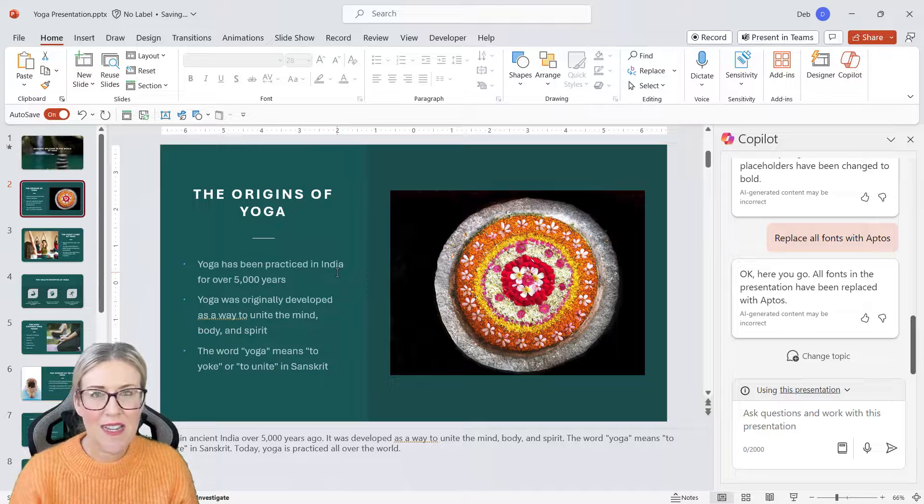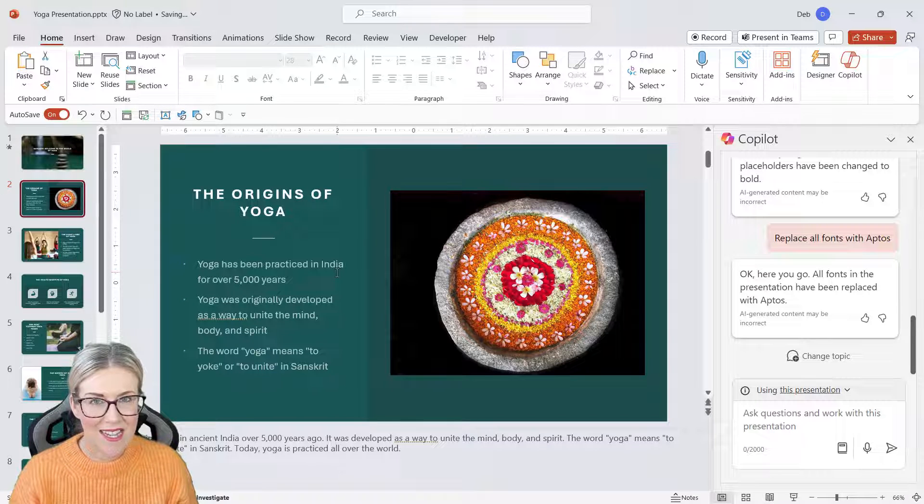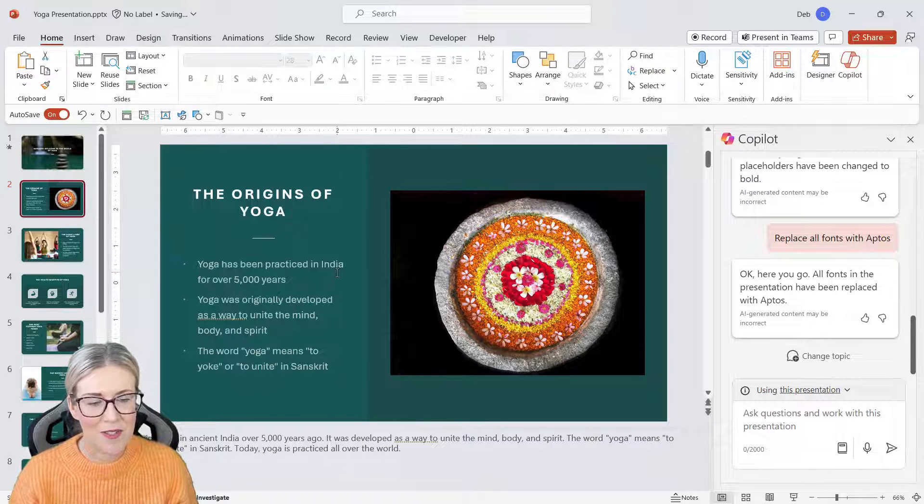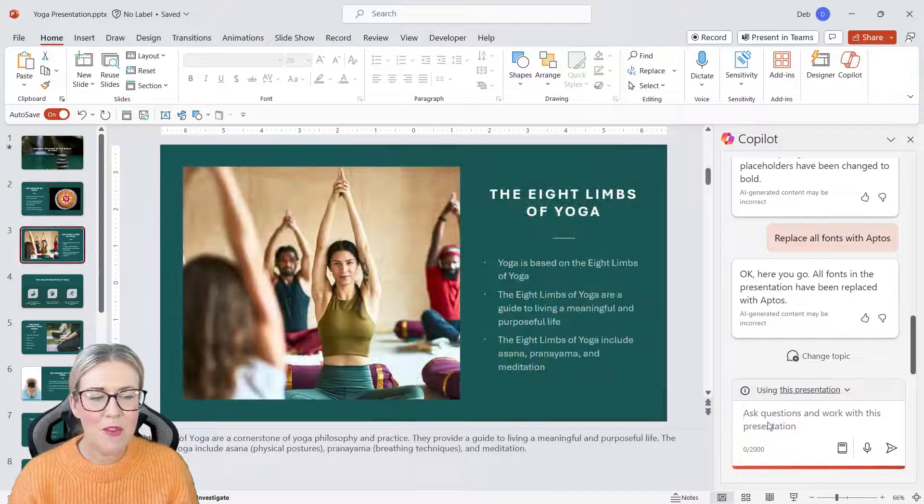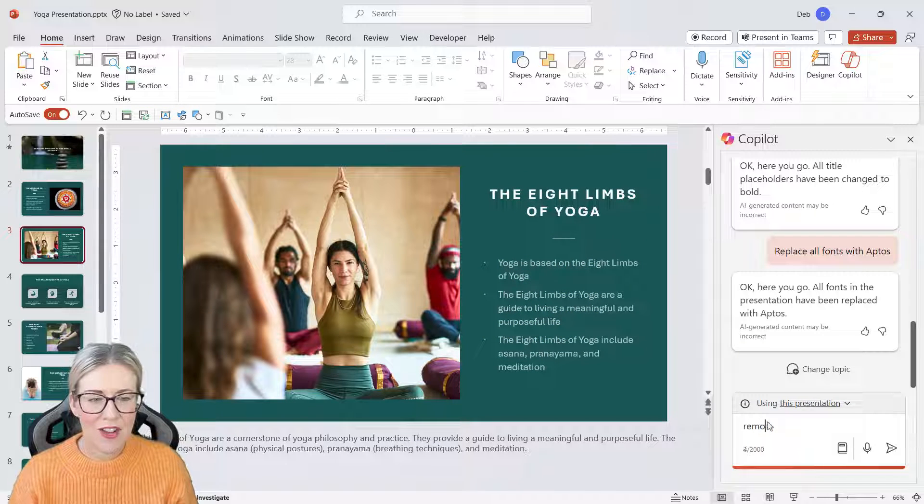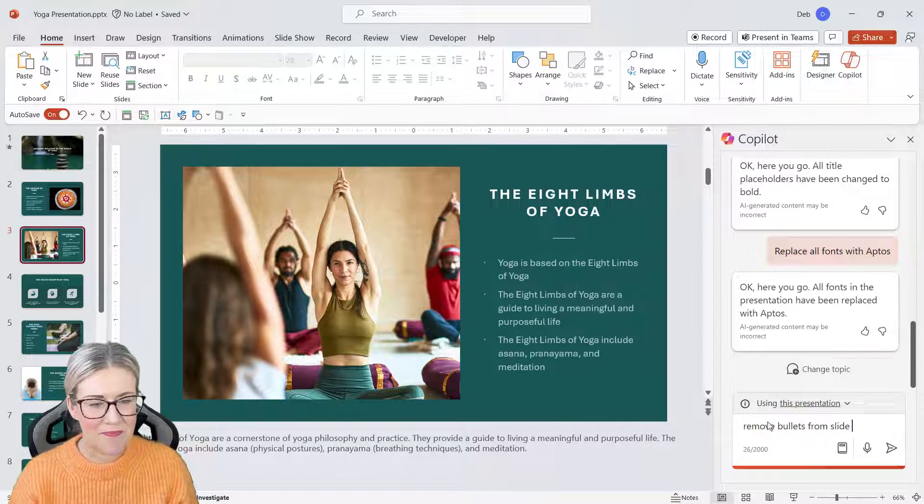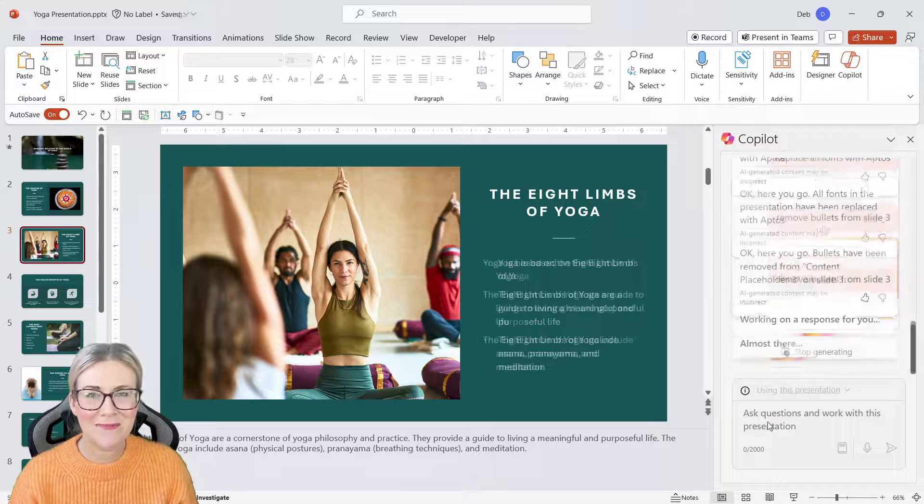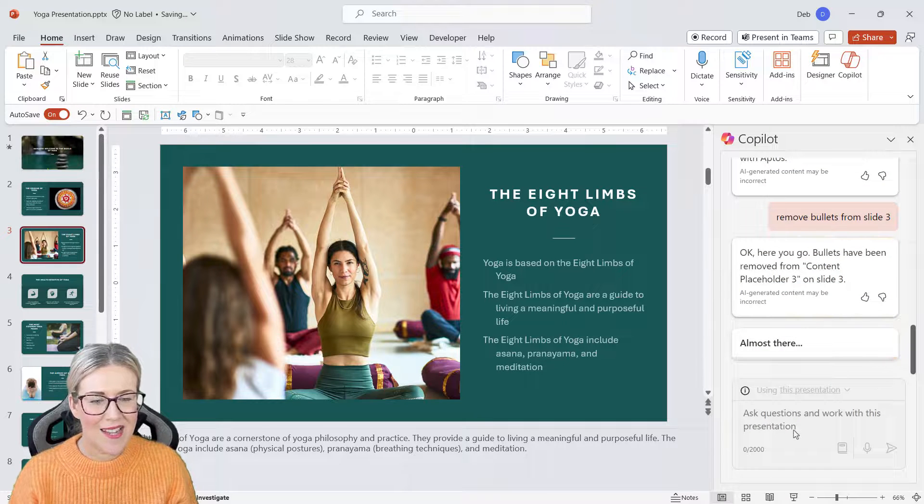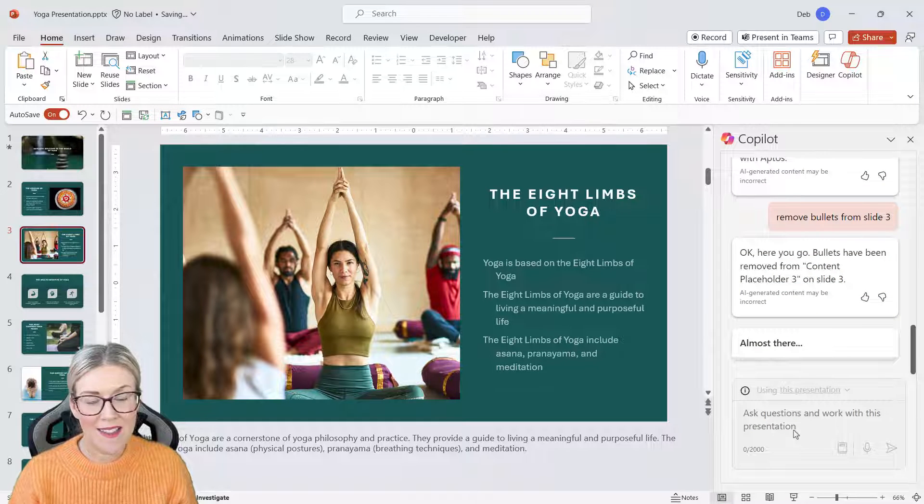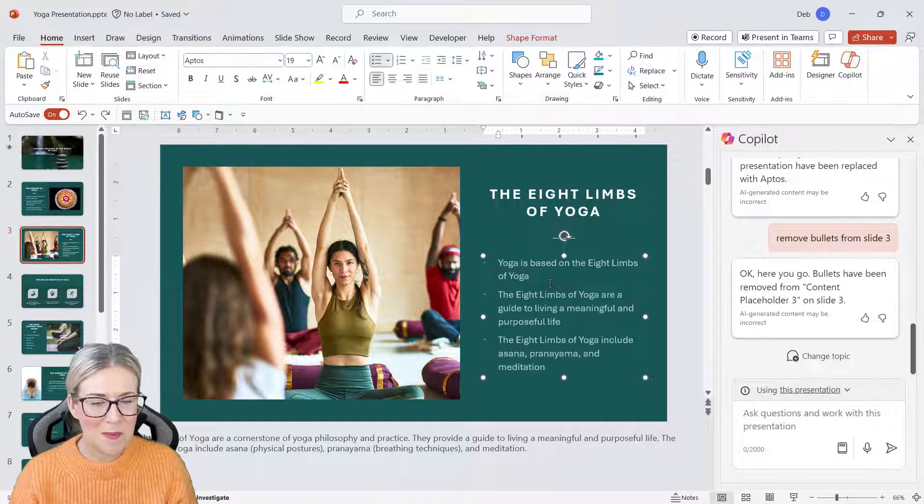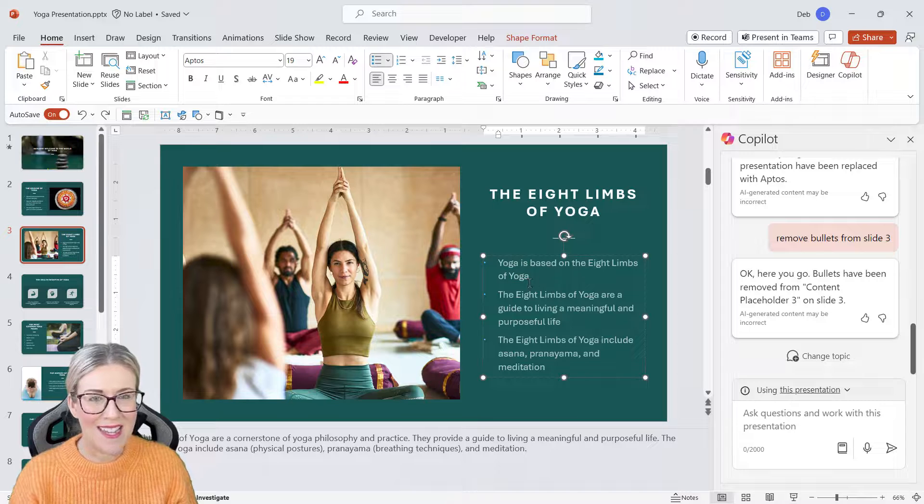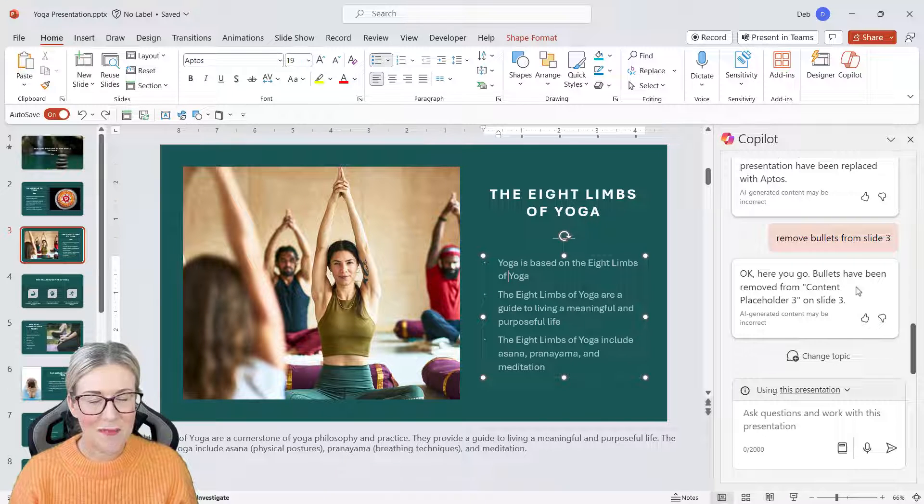What about removing bullets? Let's try and remove the bullets from slide number three. And you can see it's managed to cope with that as well. Now I don't particularly like that, so I'm going to undo to put those bullet points back again. But hopefully you can see the types of things that you can do.